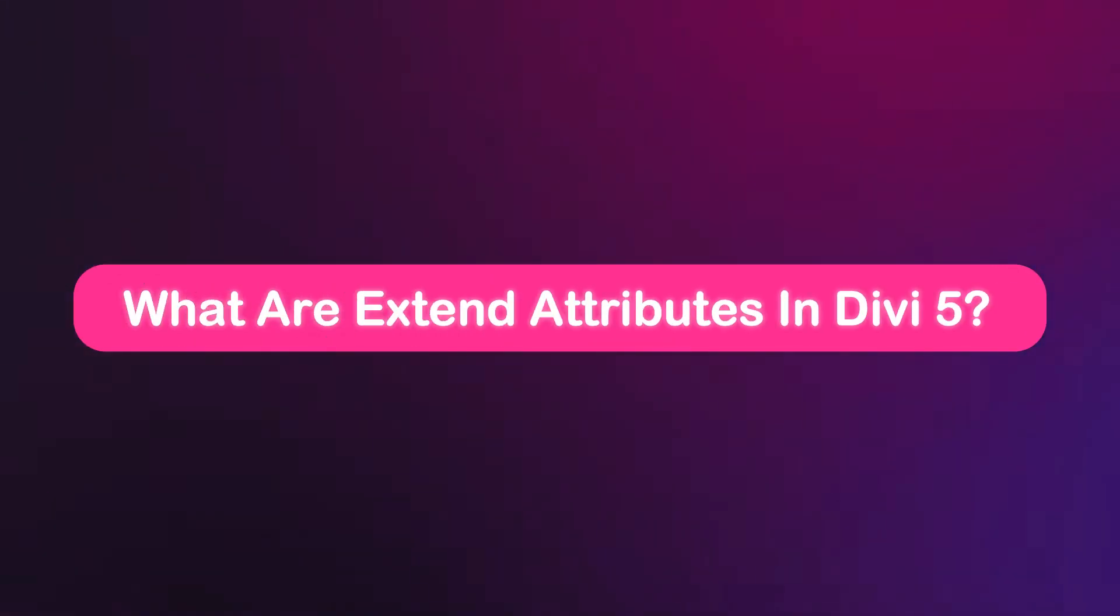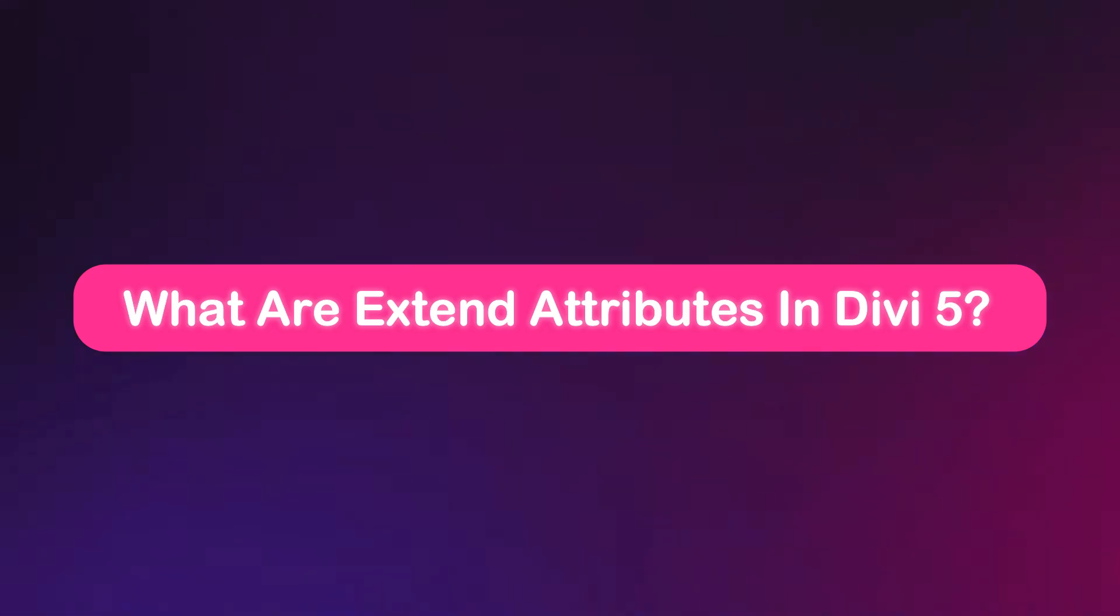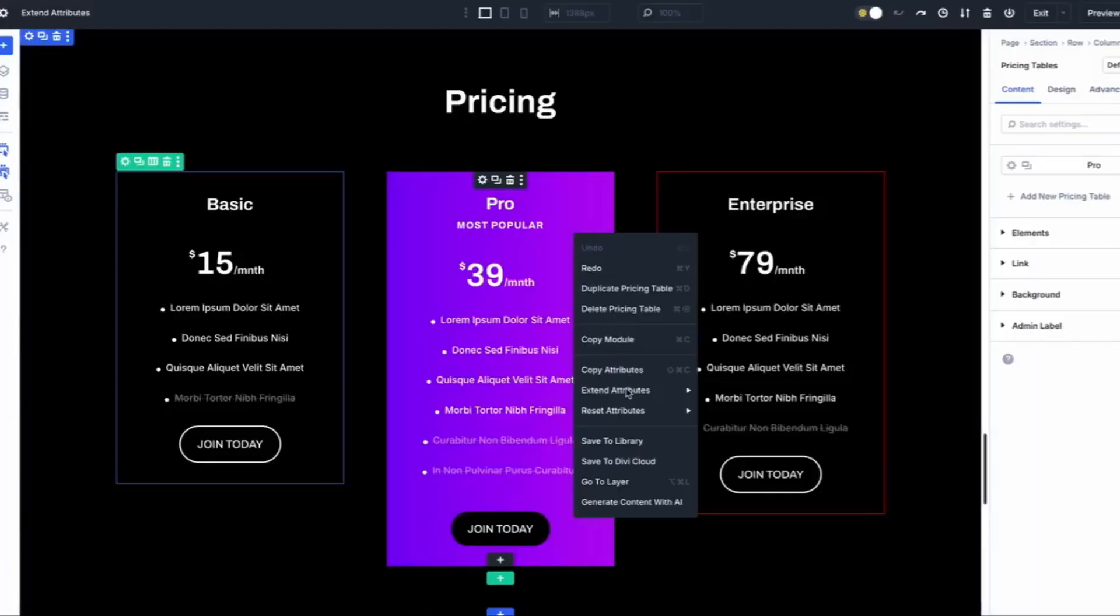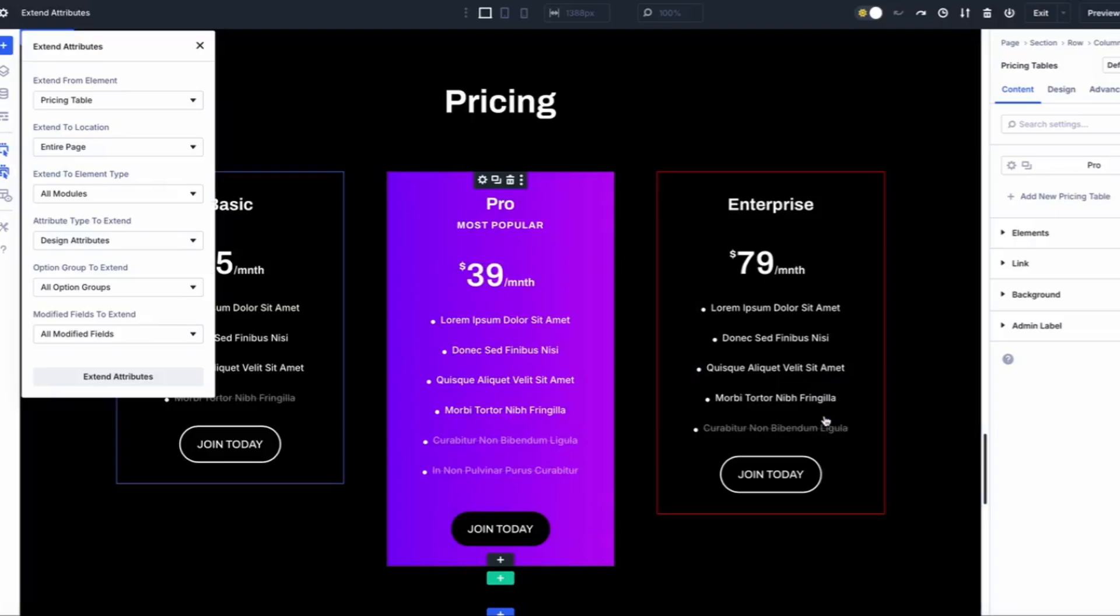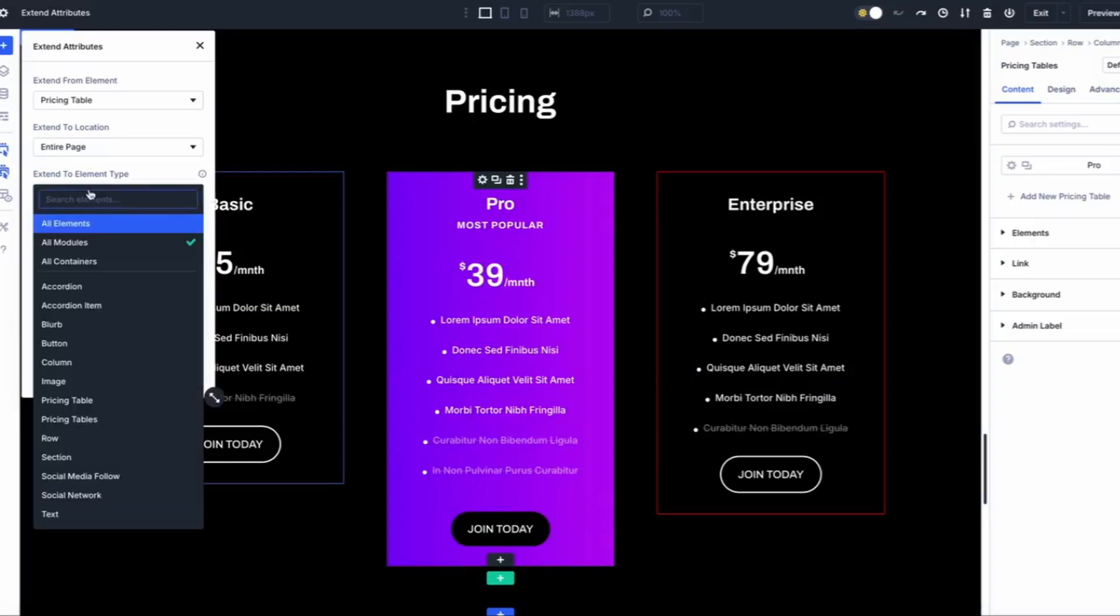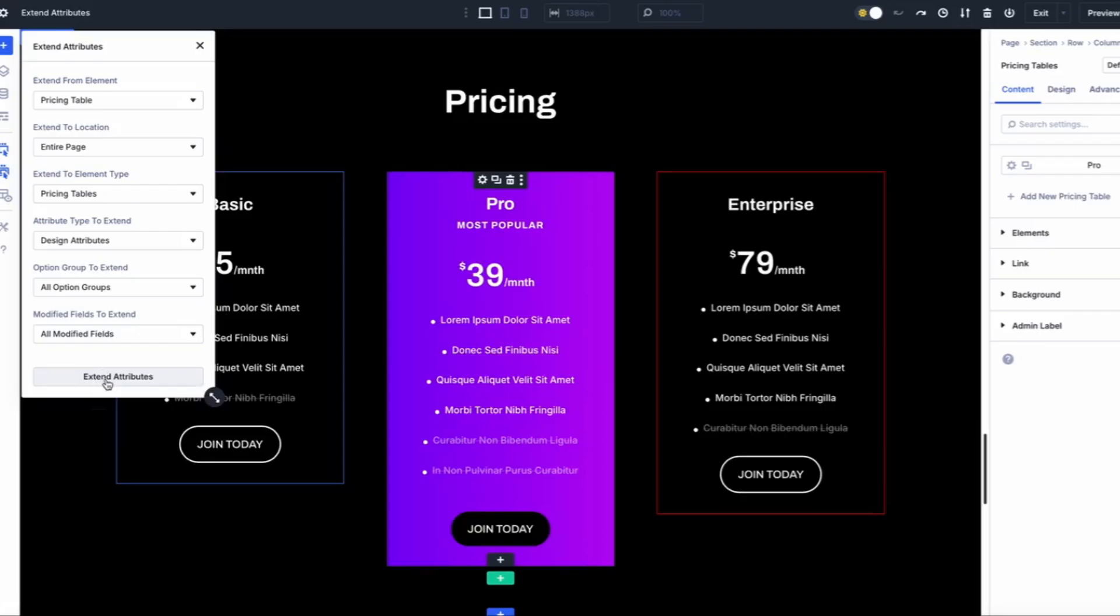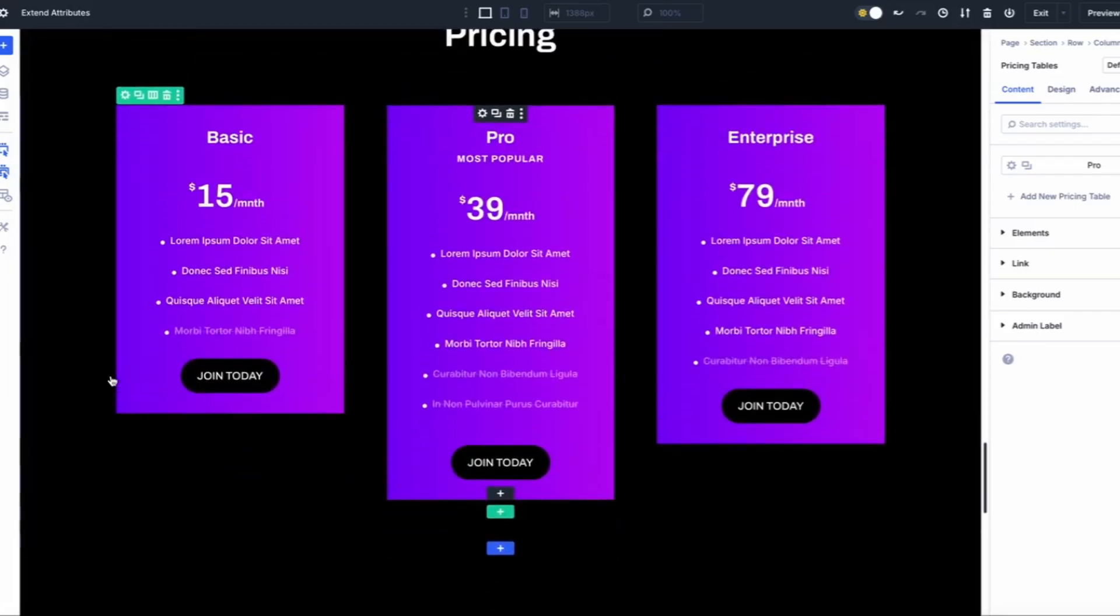What's the deal with Extend Attribute in Divi 5? Picture this: it's like a superpower that lets you take styles, presets, or even content from one part of your site and spread it across other sections, rows, or even whole pages. Want to tweak a font, sync up the same colors, or update text across multiple spots? Extend Attribute's got your back.